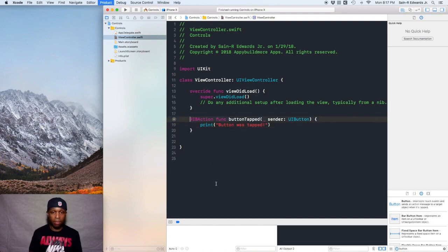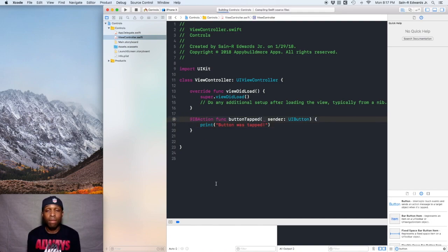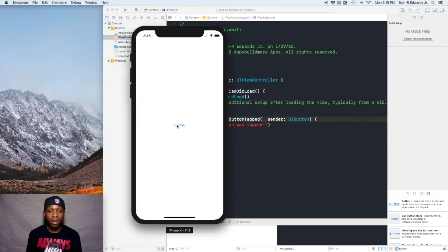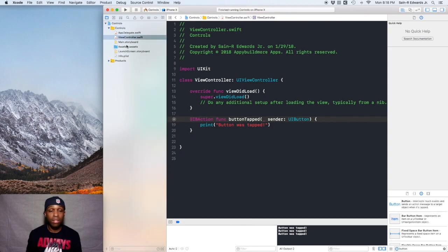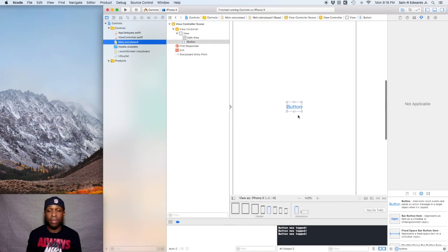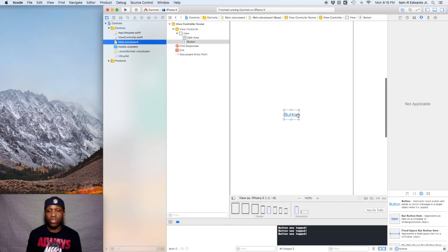So we click on the app and we'll see if this works. I'm going to click on this button now that it's up on the screen. I tapped it and our print statement printed down here in the console: button was tapped. So that worked successfully. I'm going to go ahead and stop it for now.